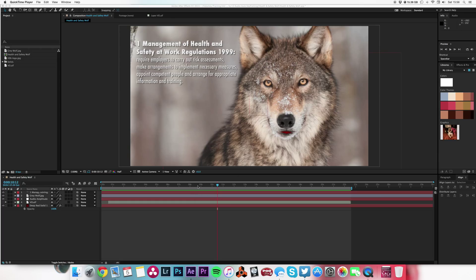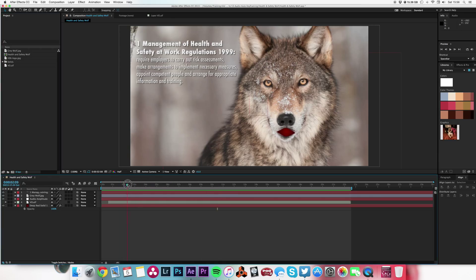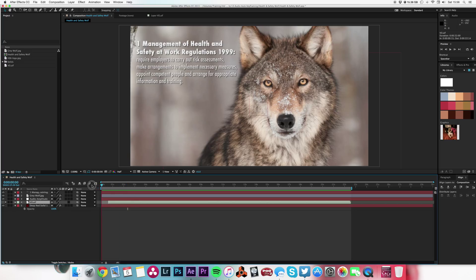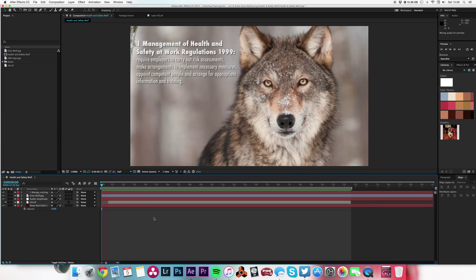Okay, so this is my example. I've got some audio recorded on this layer which is me reading some health and safety regulations, which I've used to animate the voice. Management of Health and Safety at Work Regulations 1999.